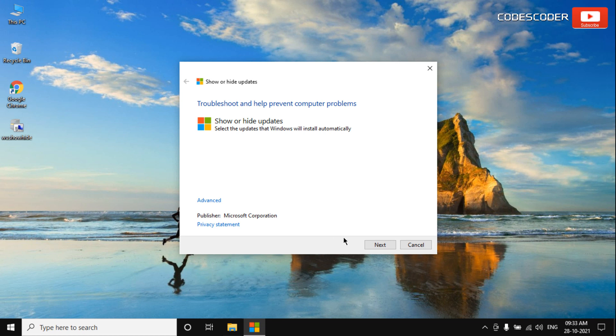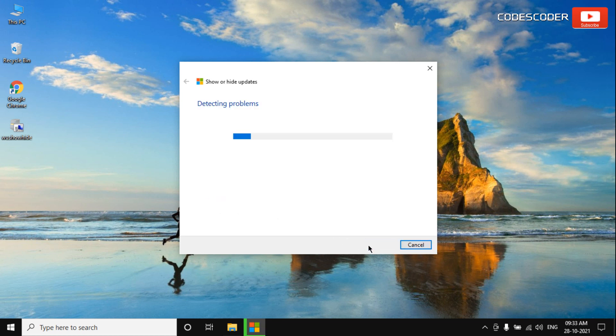Now click on the Next button and wait for some time until the system detects problems.